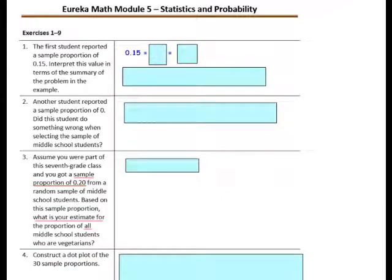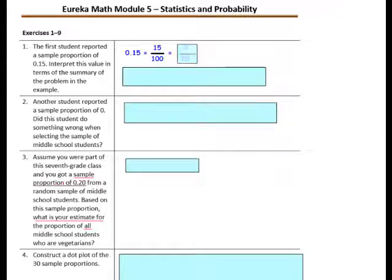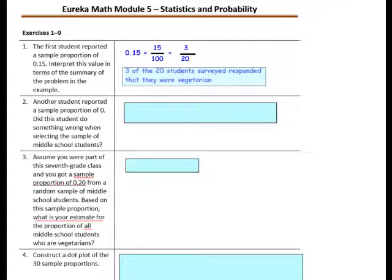Exercises 1 through 9. The first student reported a sample proportion of 0.15. Interpret this value in terms of the problem: 0.15 is equivalent to 15 one-hundredths, which is equivalent to 3 out of 20. Three out of the 20 students surveyed responded that they were vegetarian.